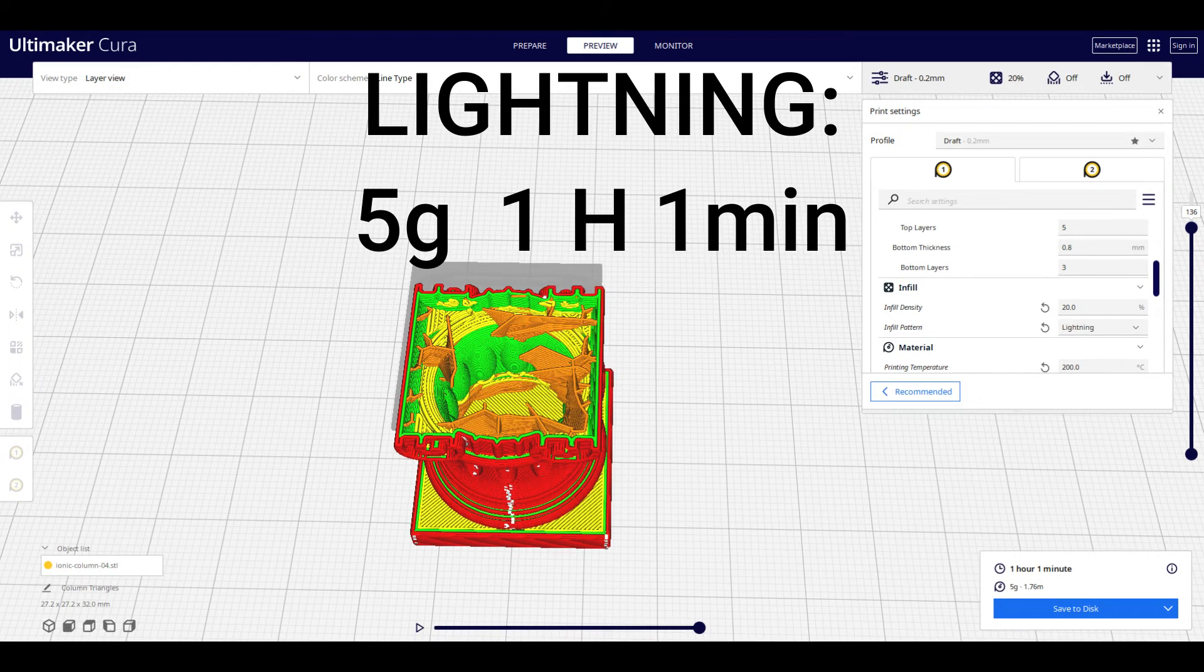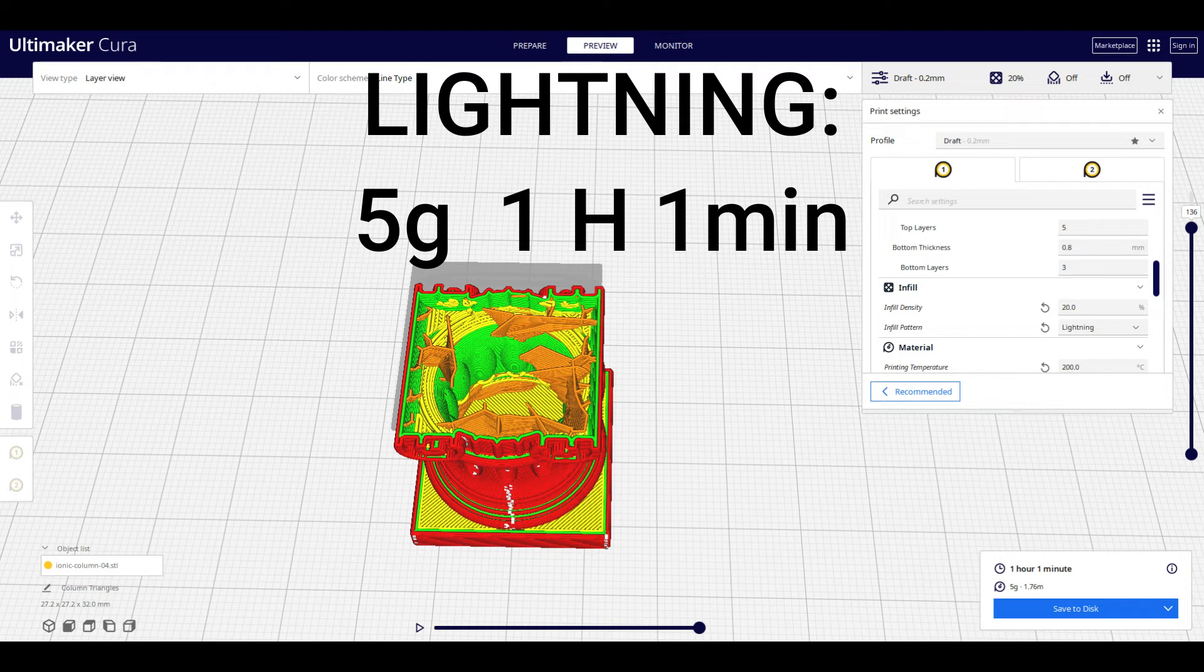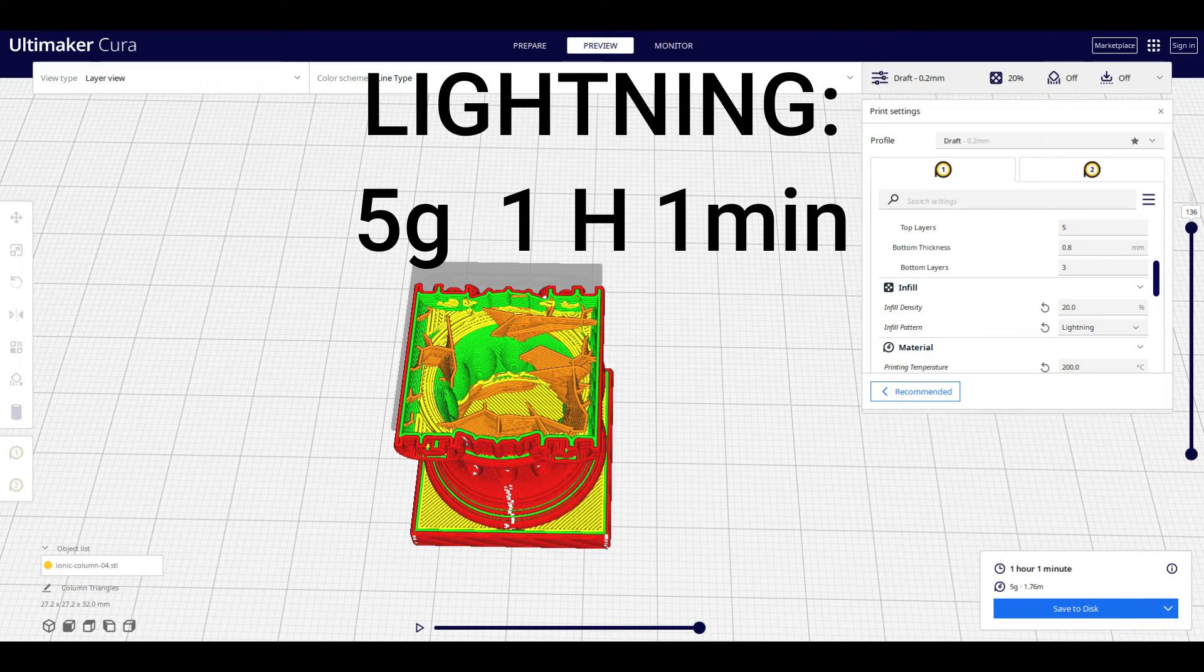Lightning is one of the more odd infill patterns, but the advantages are apparent. Only 5 grams of filament, 1 hour, 1 minute in order to print. However, at the sacrifice of using less filament and being so much faster, this probably isn't going to provide as much support. So stick to having little models or figurines, things that aren't going to be stressed much for this infill pattern.